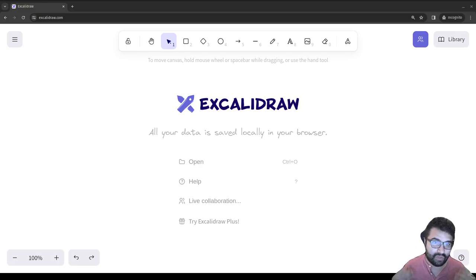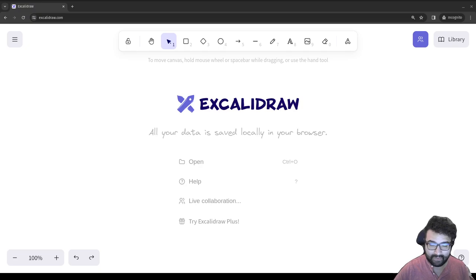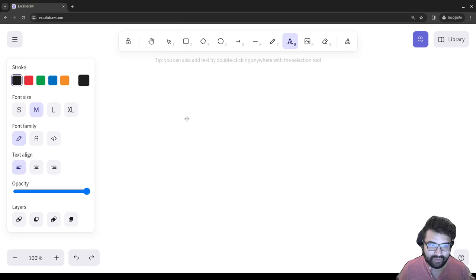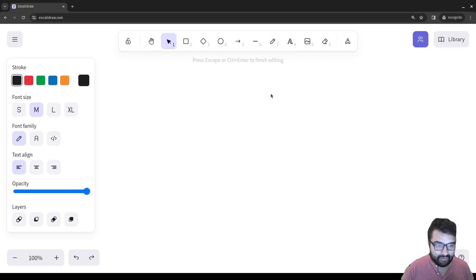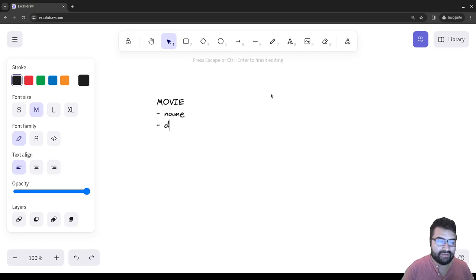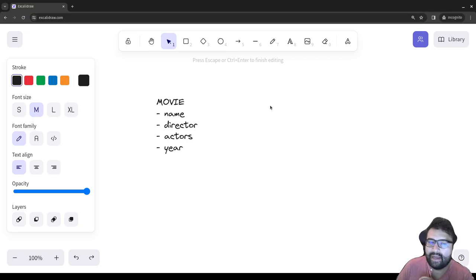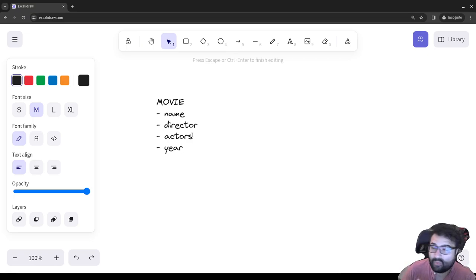First we have to think about how you want data modeled. The importance of it is you have to think through not just how you're going to use the data now, but how you will use it in the future. For example, I could create a movie model with the name of the movie, the director, an array of actors, and a year.